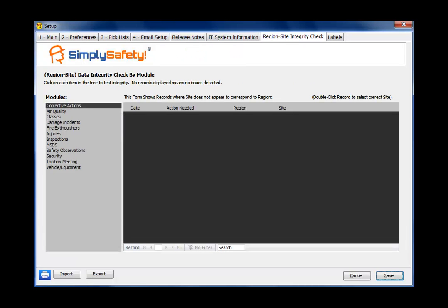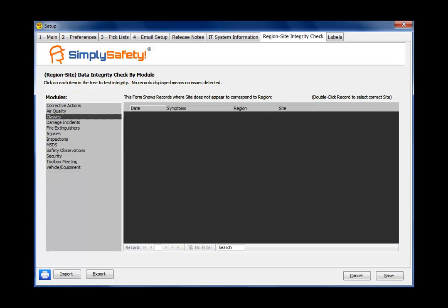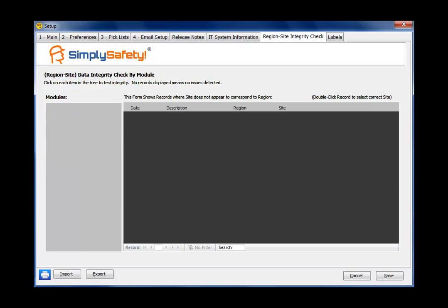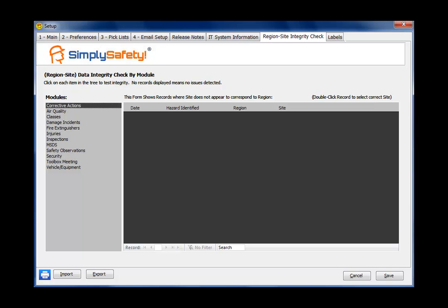Region site integrity check tab allows you to check the integrity to make sure that your sites are all lined up with the proper regions. As I click on these items on the left, if nothing shows up, everything's fine. You'd rarely use this tab.